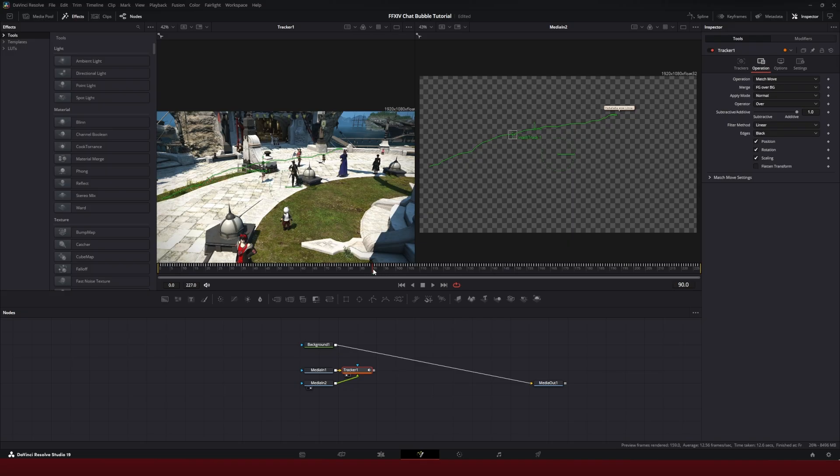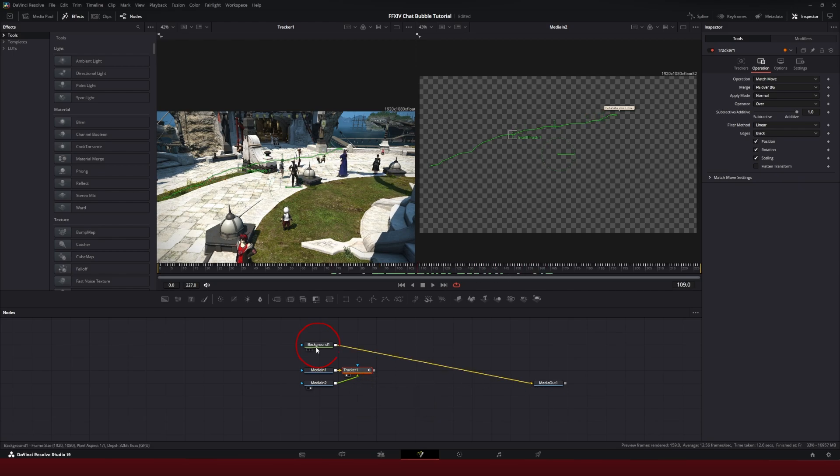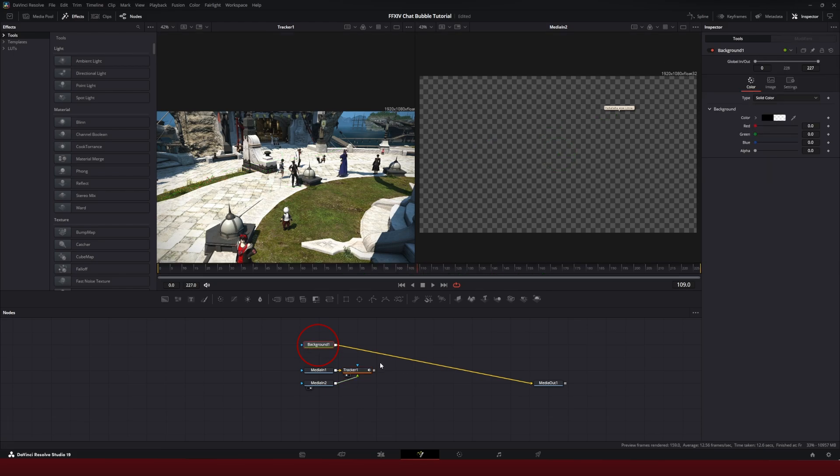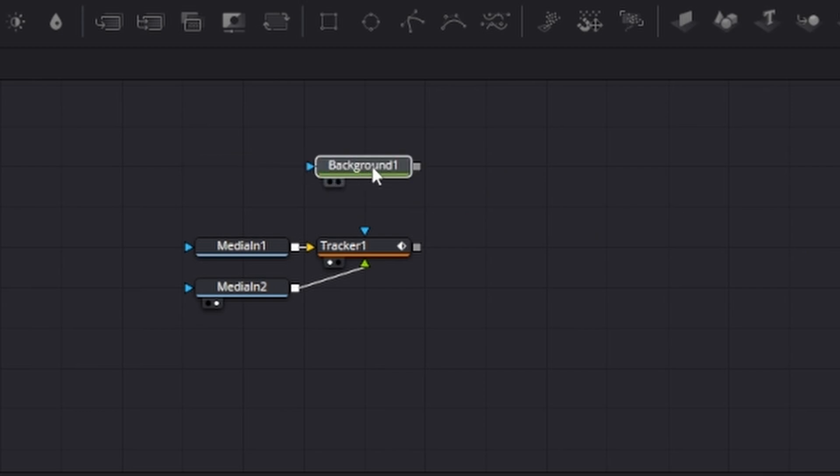And now as we move the playhead, nothing happens because we haven't merged it with a background. So we're going to take our background node, click that line off of media out, we're going to take the background and merge it to the tracker by clicking on the gray squares and matching them up.